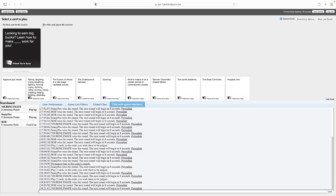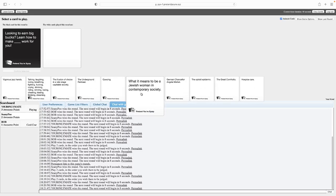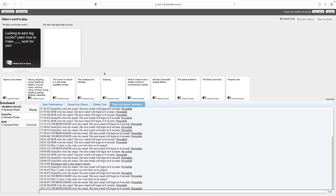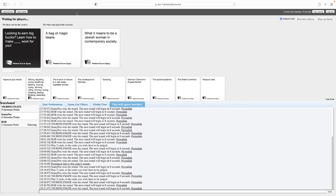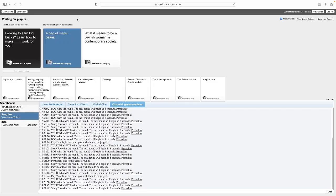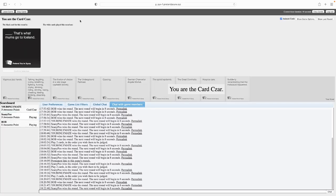To earn big bucks, learn how to make blank work for you. God damn, if only you had Darth Vader for this one. I'm gonna open up my beverage now, screw it. Looking to earn big bucks, crypto, I'm just joking. Make a bag of magic beans work for you. Not too inaccurate. Looking to earn big bucks, learn how to make what it means to be a Jewish woman in a contemporary society work for you. Honestly, that one's just not funny, but neither is the first one, but at least it works.